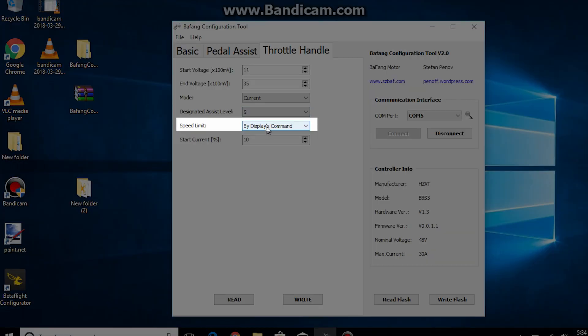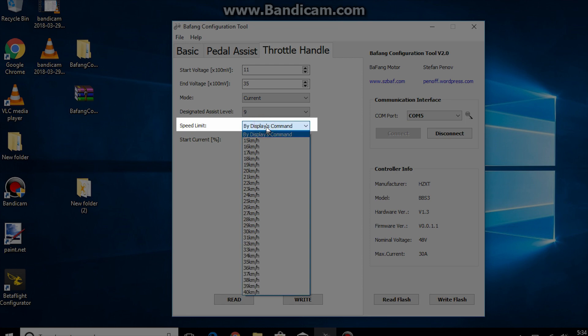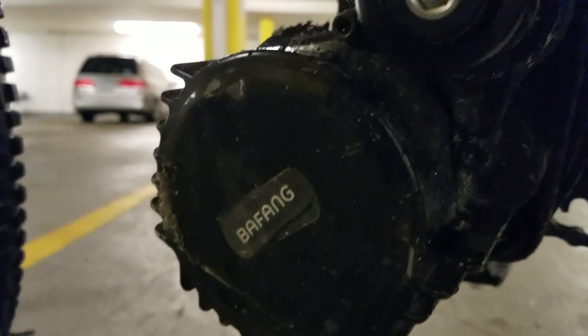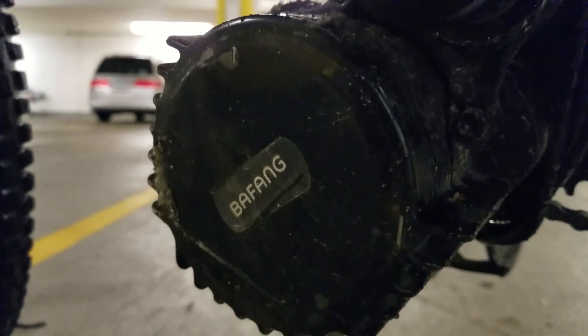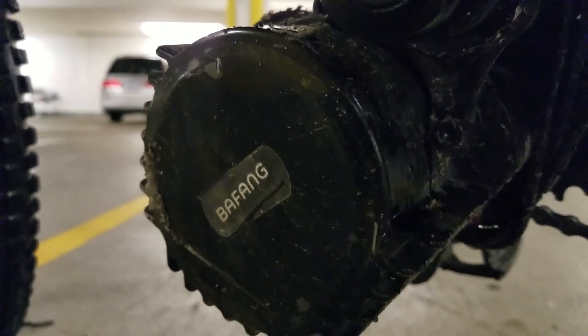Speed limit. It is the maximum speed you can go using throttle only. I leave mine set to display's command so I can go as fast as max speeds set by my display. Skipping this dark current brings us to the end.